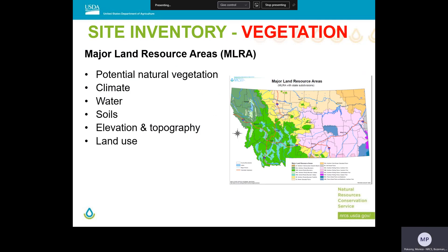The major land resource areas have distinct physiographic, geologic, climatic, hydrologic, soil, and biological resources, and as a result the land use is often unique to each MLRA. We can use the MLRAs to get a general idea of the plant communities an area supports. For example, in MLRA 58B — the northern rolling high plains of Montana and Wyoming — it describes the area as supporting grassland vegetation. The MLRA description lists several grass species found on deep soils, grass species found on shallow soils and ridges, grass species in the bottomlands and streams, and indicates that big sagebrush is a dominant shrub species.